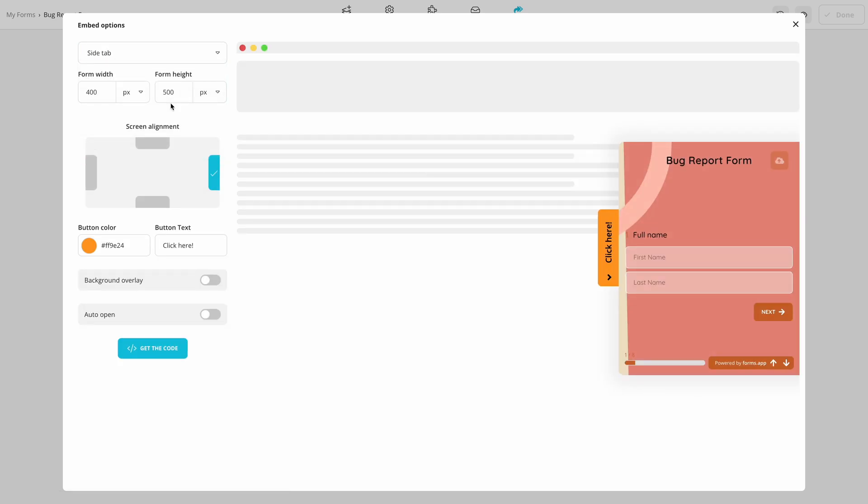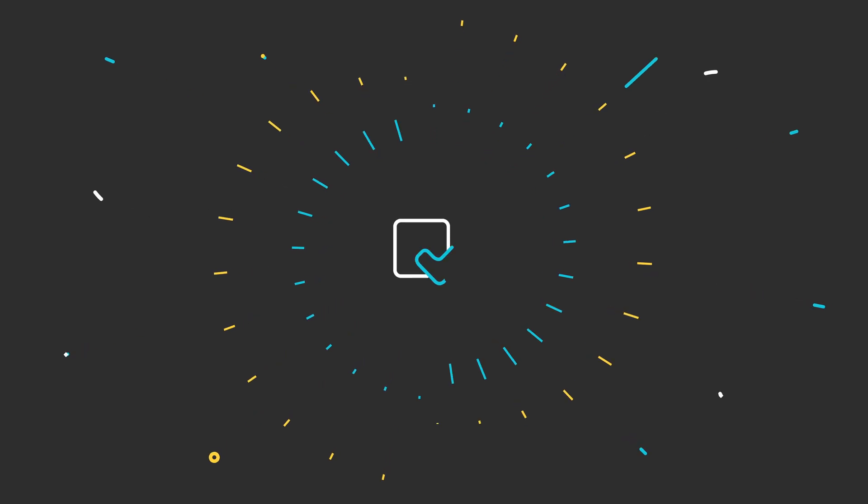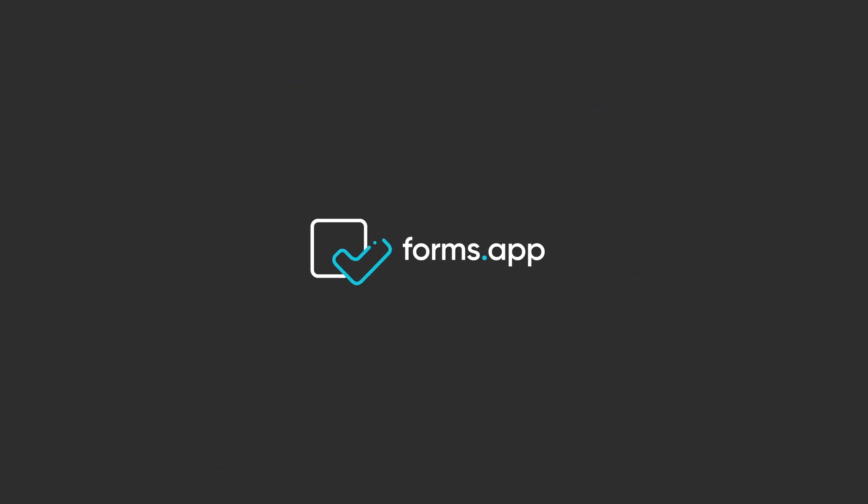That's it from this tutorial. Now, you can gather bug reports in the most efficient way possible. Please take a look at Forms app's other tutorials on integrations and advanced options to get the most out of your forms.